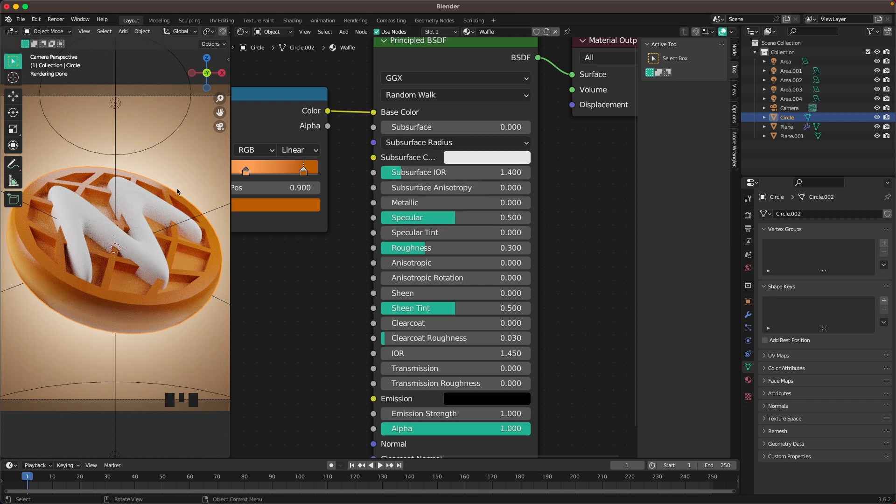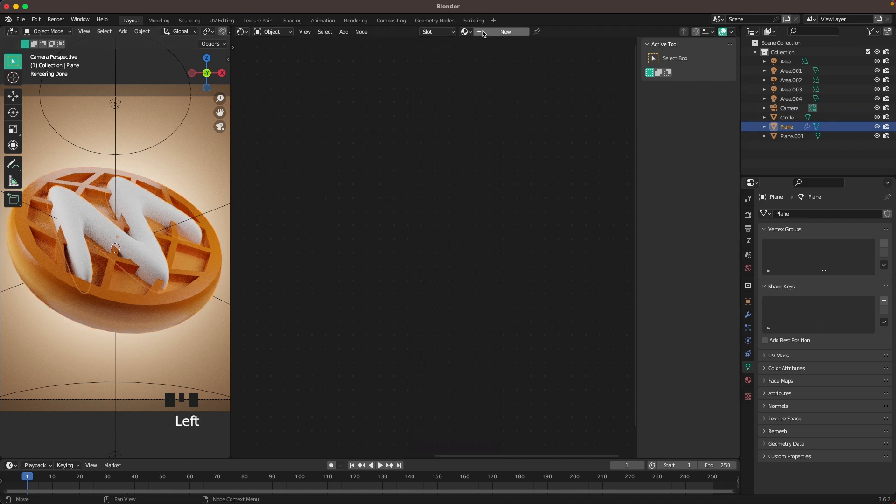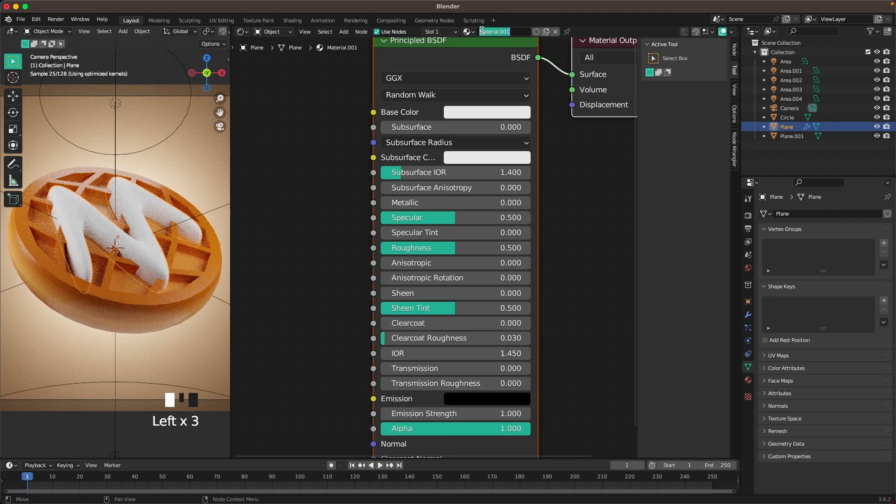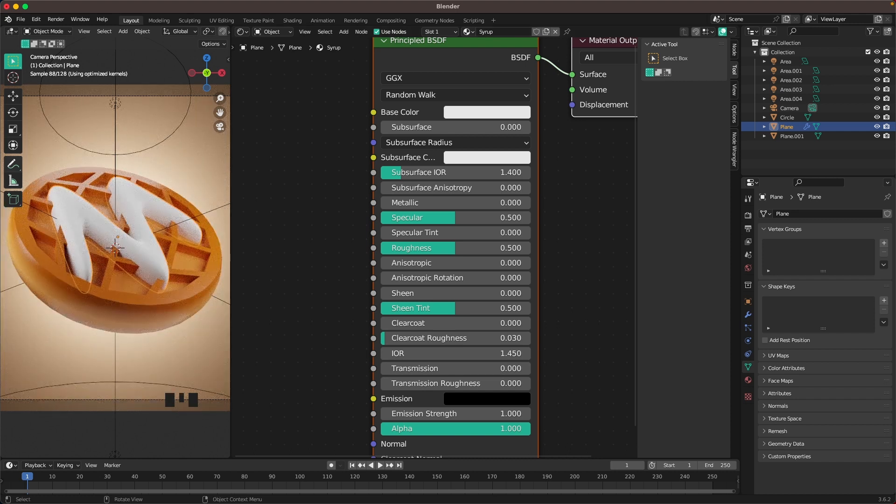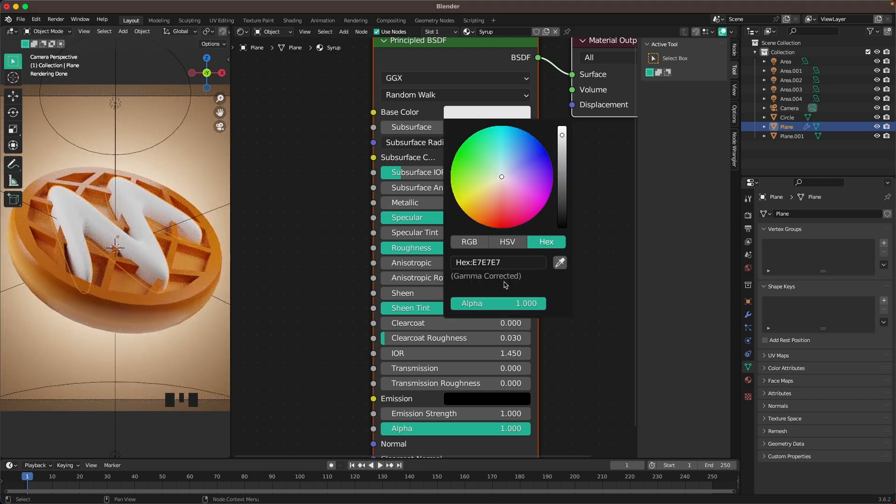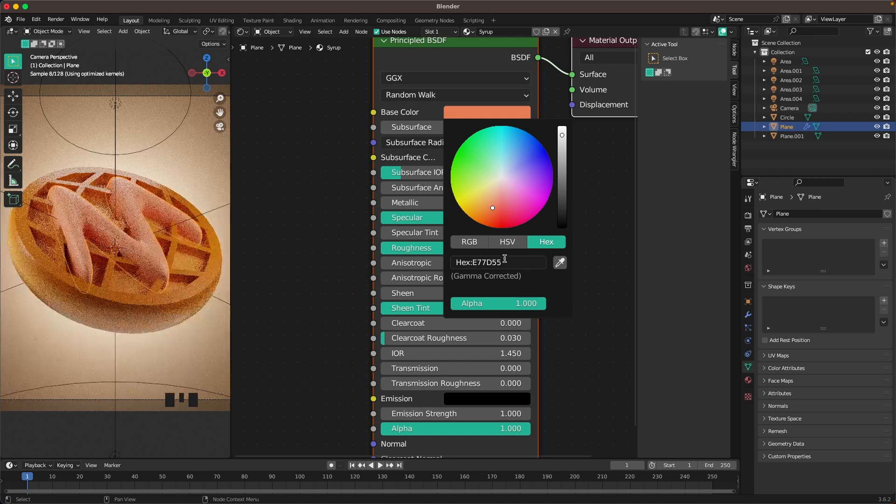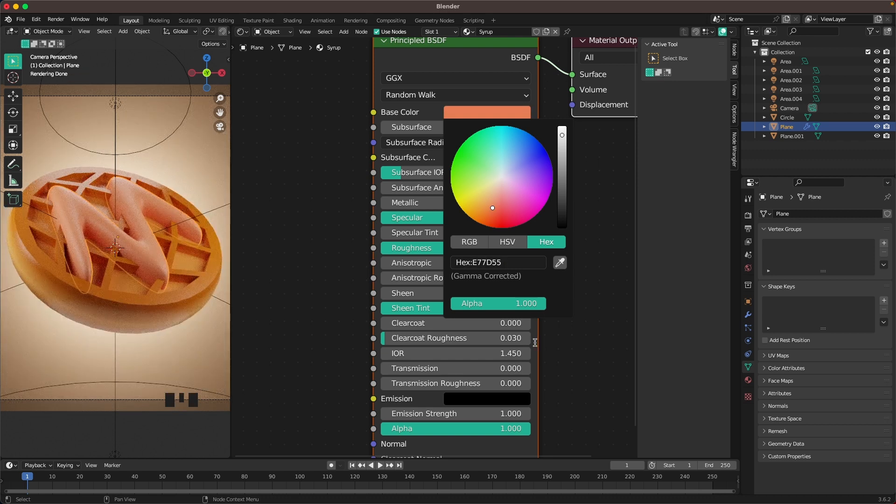Now we'll do our syrup. Click on the syrup and add a new material. We'll call it syrup. Then we'll change some settings here as well. The base color is going to be E77D55.